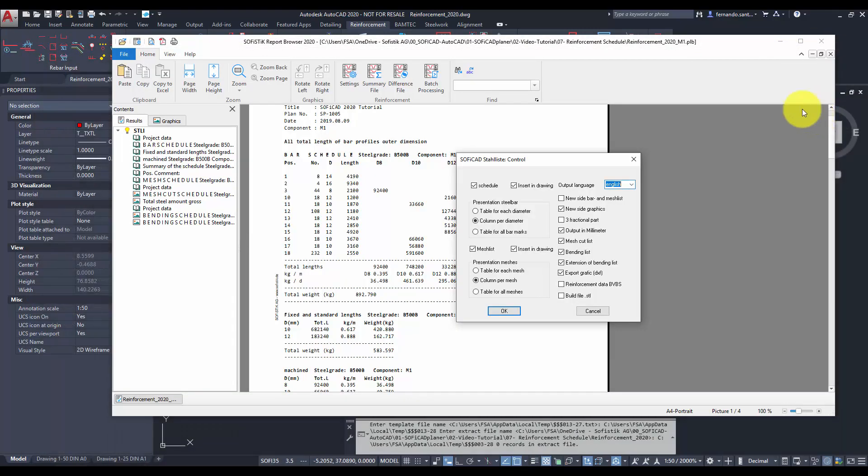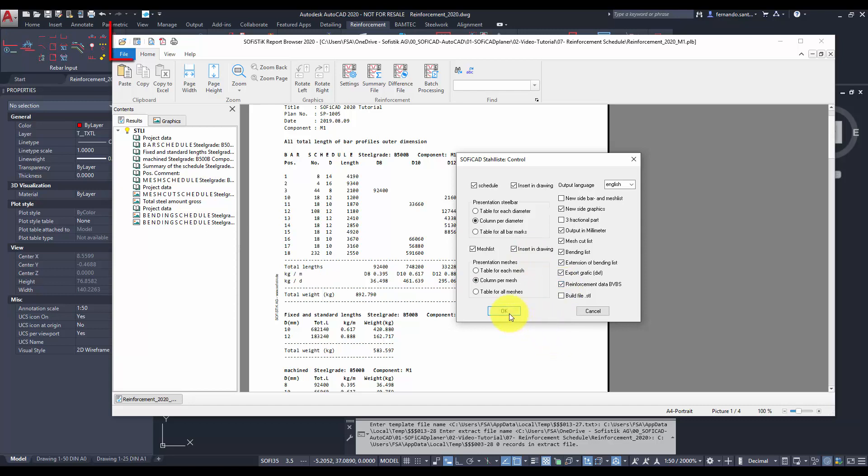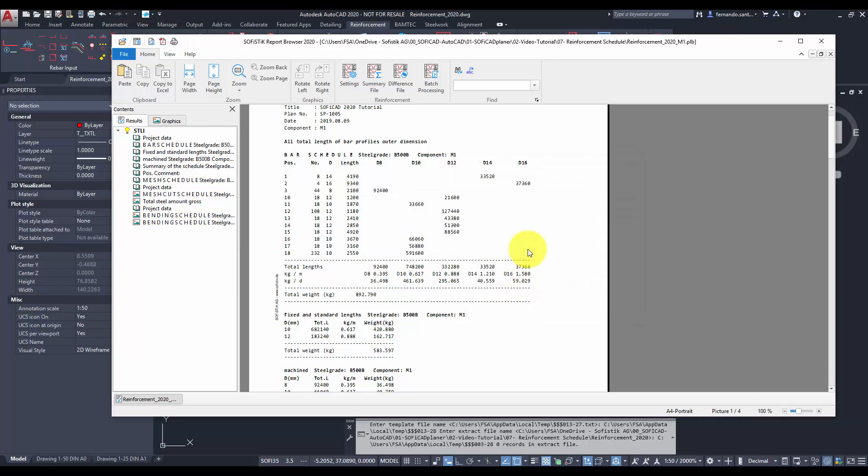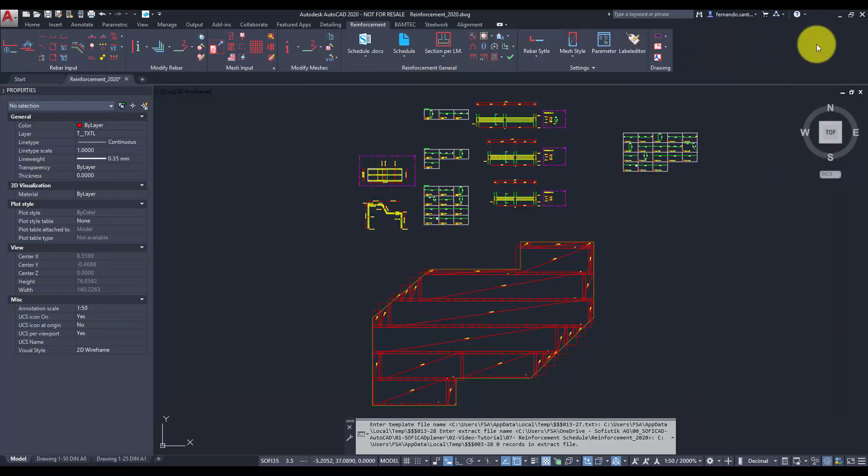We can also choose if we want to place the bar and mesh schedule as text in our drawing or if we want to produce an ABS file for the machine production of the reinforcement. After closing the report browser, Soficad will ask us the insertion point and text size for the rebar and mesh schedules.